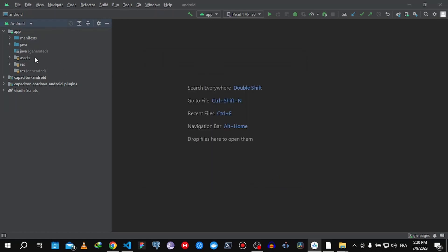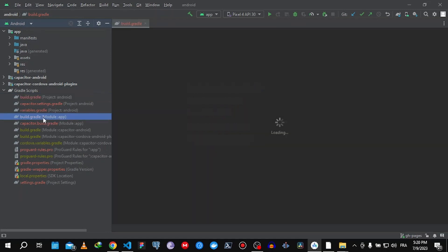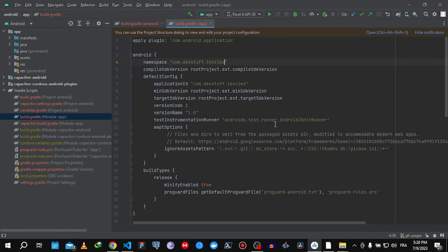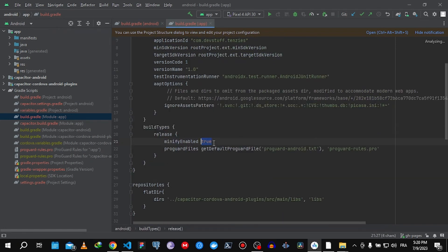Before that, find your build.gradle file. In there, don't forget to change the minifyEnabled value — initially it was set to false, and you have to set it to true. This will minify your file so it doesn't take up a lot of size. It will minify the dependencies, resources, and all the files that users will be downloading from Google Play Store.